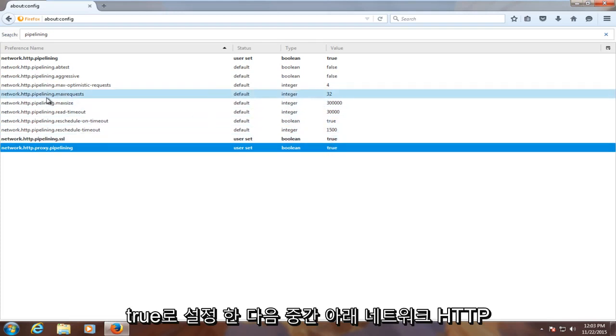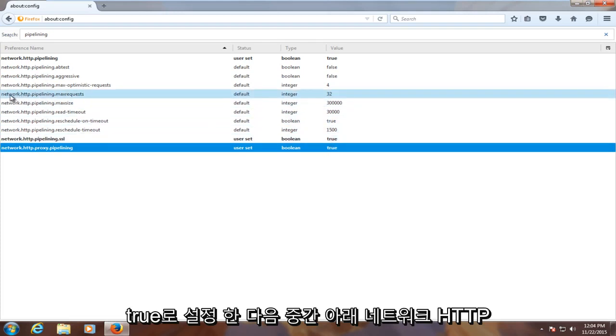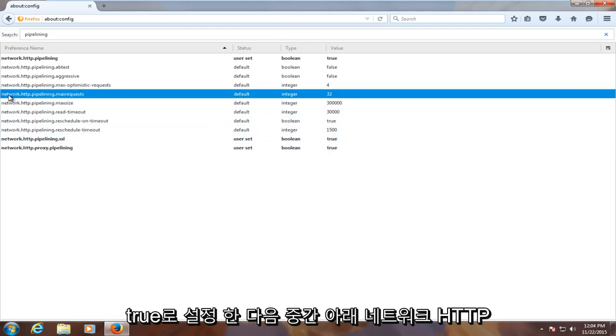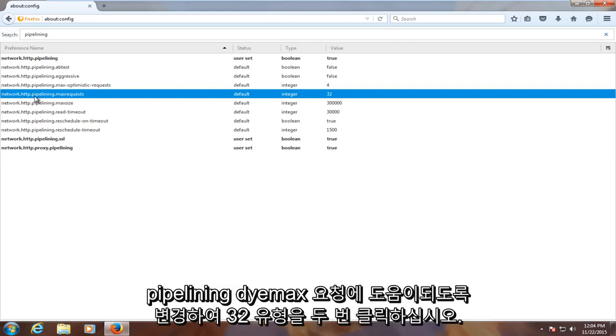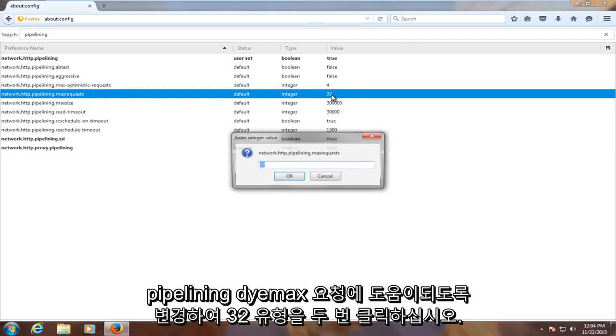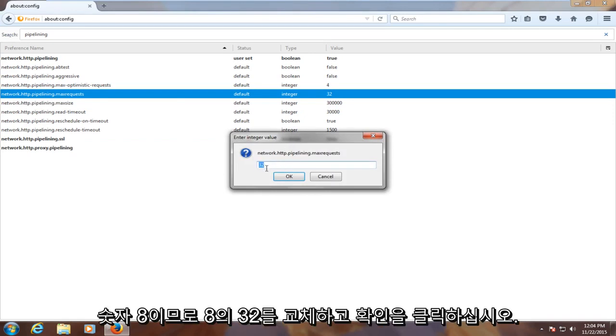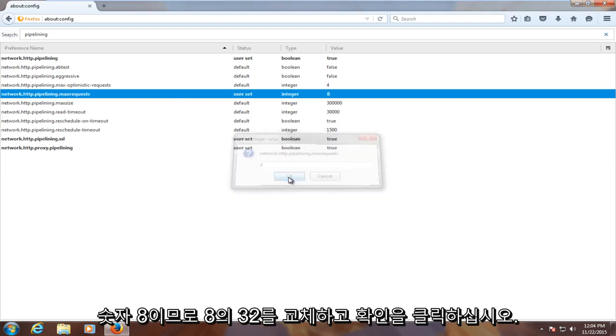And then underneath the middle one here, network.http.pipelining.maxrequest, change it to 8. So double click on 32. Type in the number 8, replace the 32 with an 8. Click on OK.